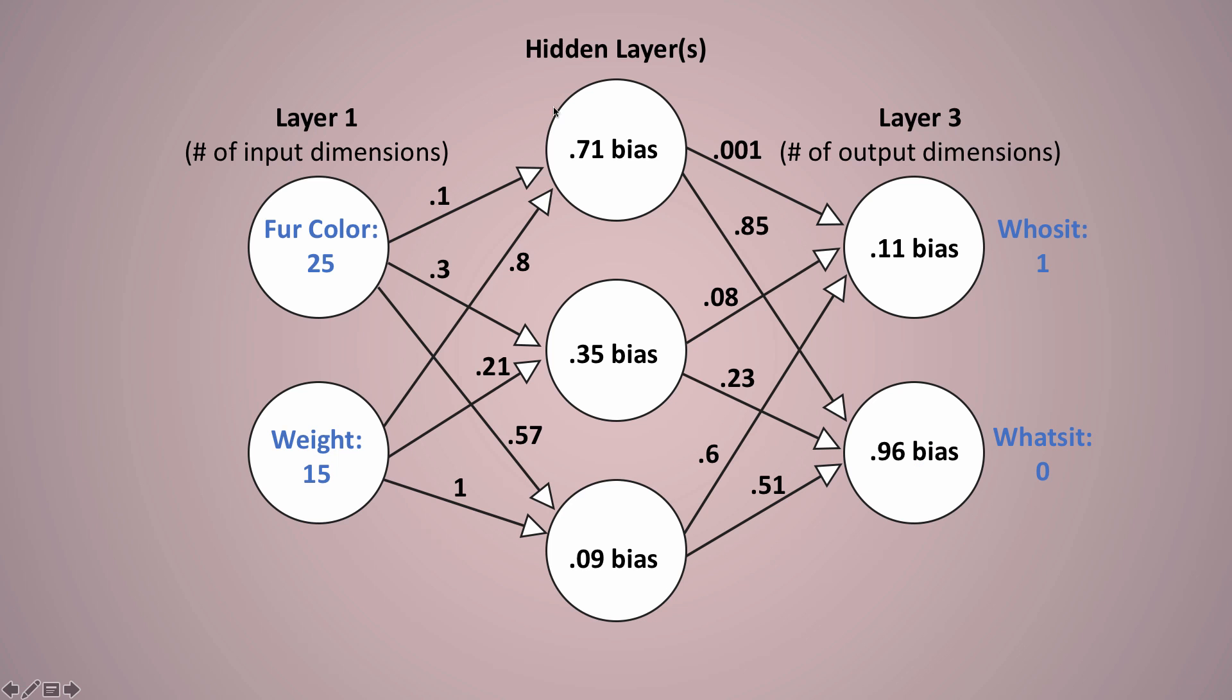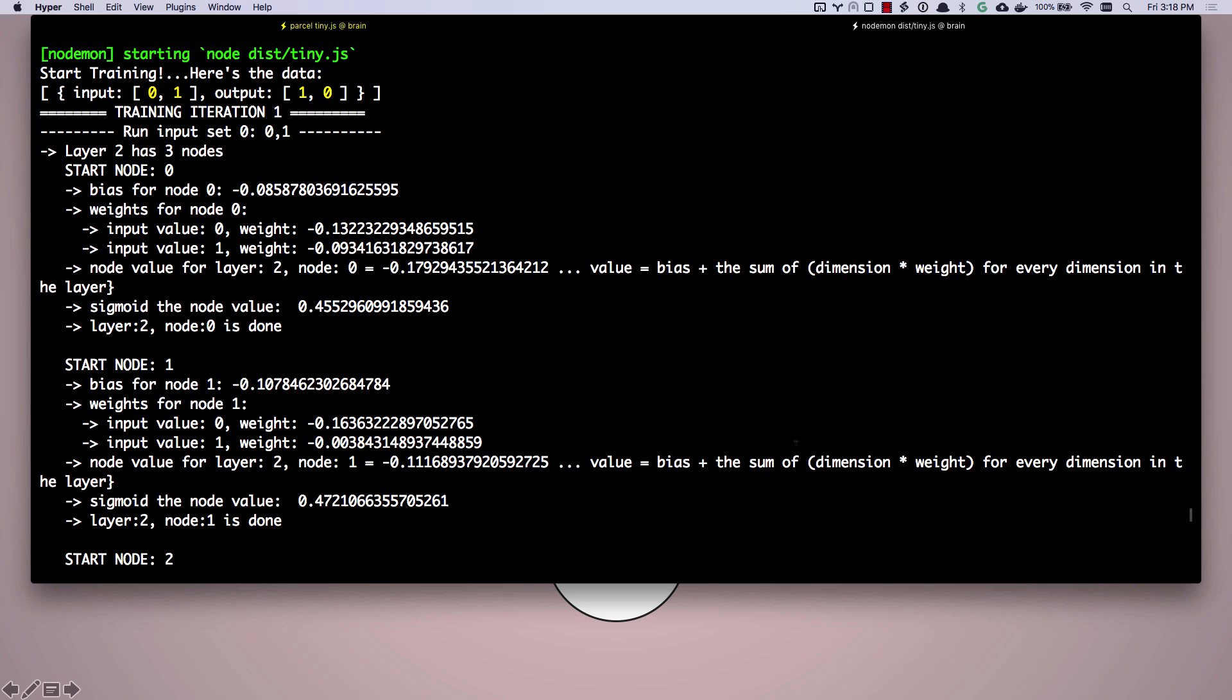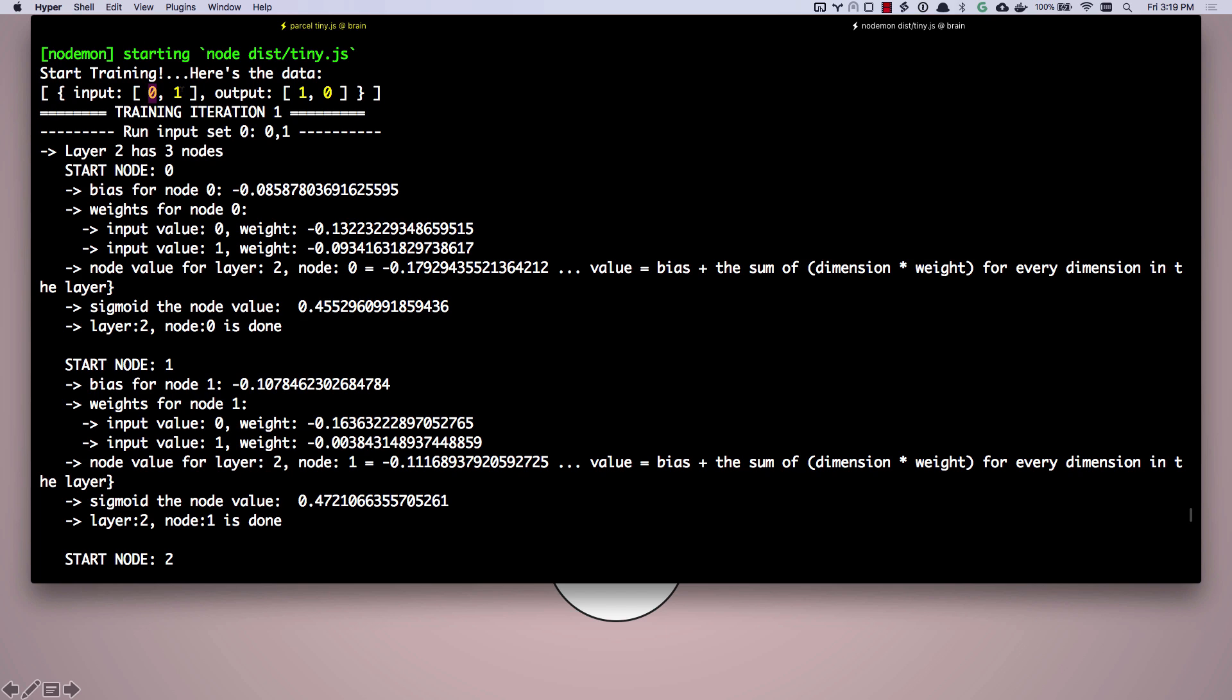So layer two has three nodes. Let's start with node zero. So we're going to calculate this node, then calculate this node, then calculate this node. And then we're going to move on to these, calculate this, calculate this. So let's start with node zero. Hey, look, we've initialized it with a bias. There's our bias. And we've also initialized weights for each of our input values. So zero has been given a weight and dimension one has been given a weight.